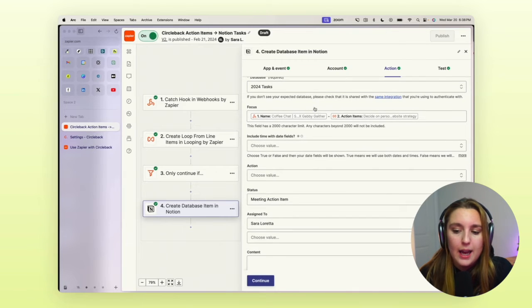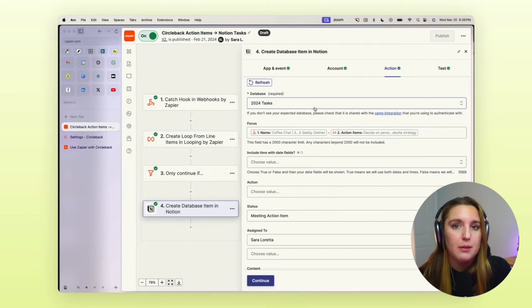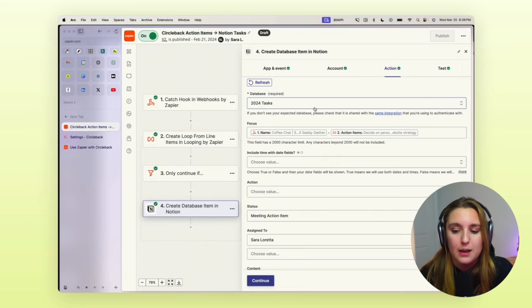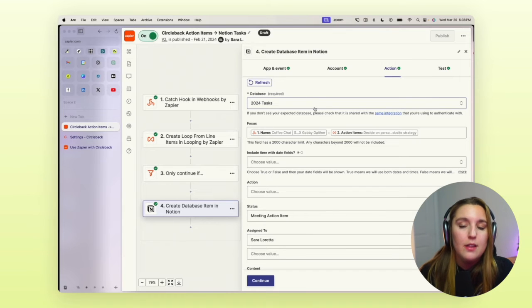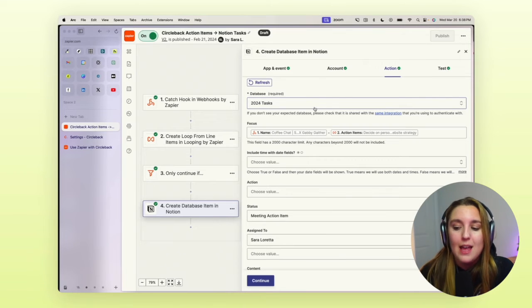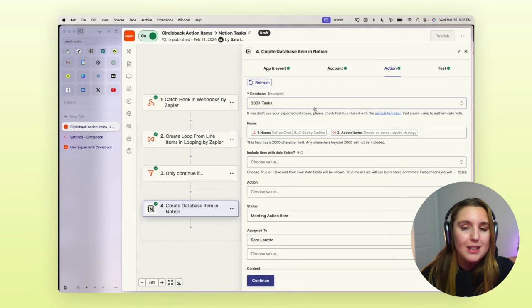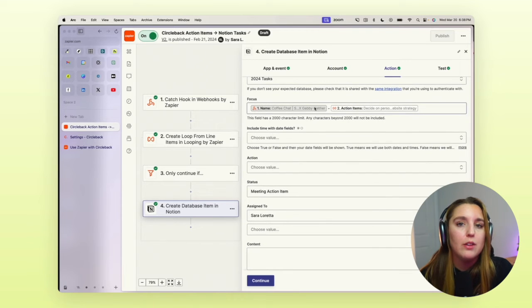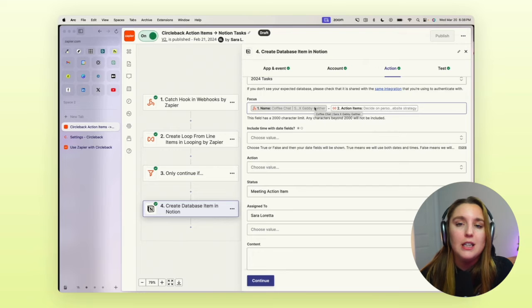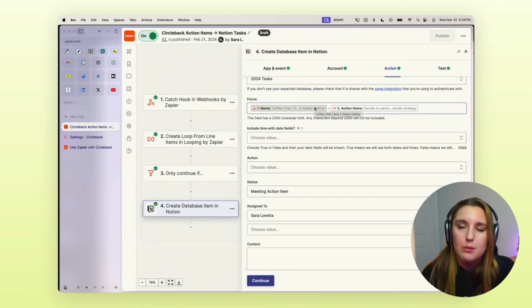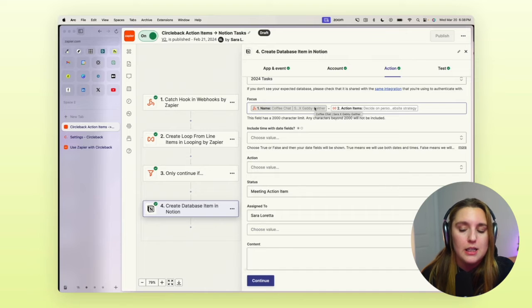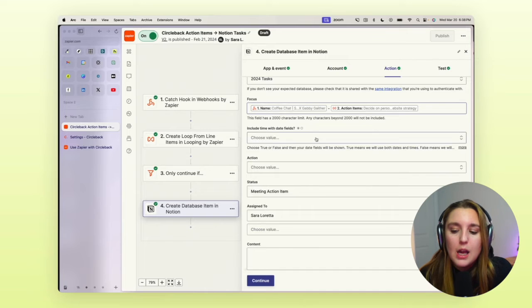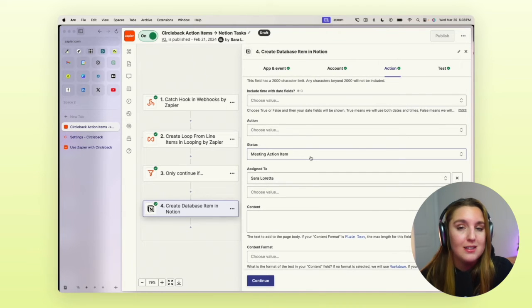Obviously adding in our account and then the tasks. Now, what I have it doing is adding every line item into my task database, titling it the name of the call and then the action item title. So that way I know exactly where this action item came from. If I need to go back and review that call and know, okay, was this actually an action item or can I delete it?